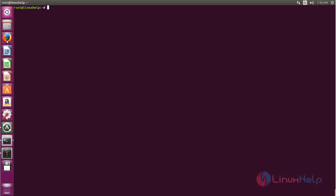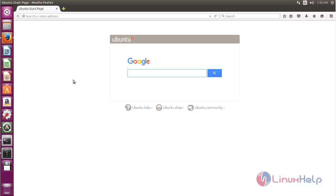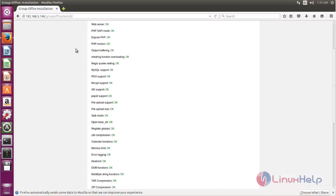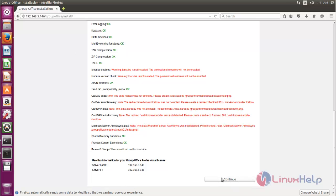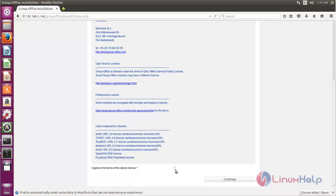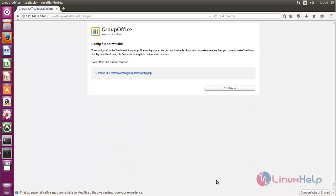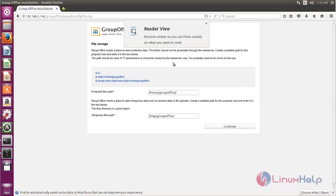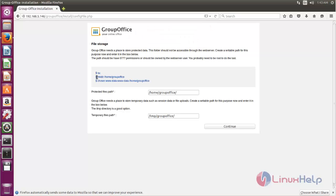Now everything is set and Group Office is ready for installation. Open the browser and enter the URL — replace with your IP address or hostname followed by the directory name located under your document root. Click continue. We may need to run a command to create a required directory and adjust permissions.